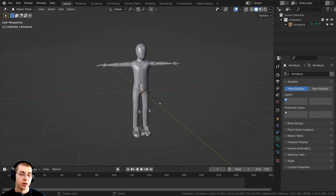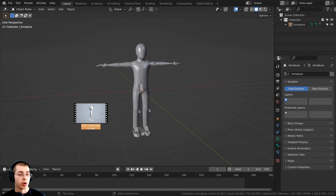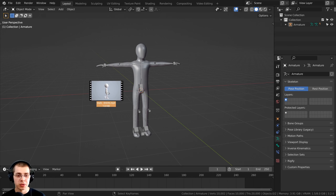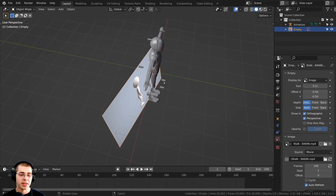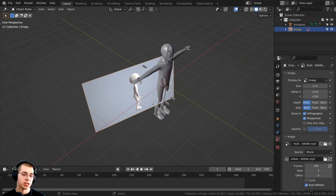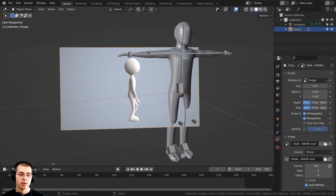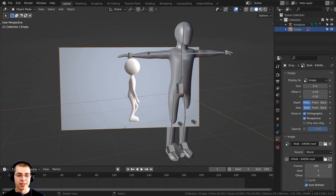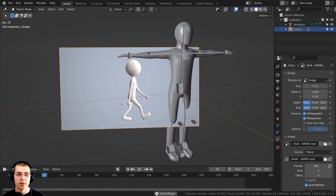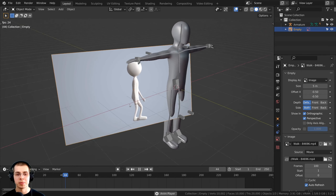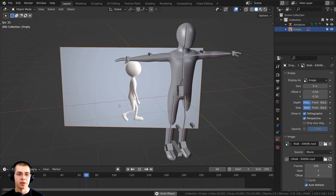To add in a reference video, you can just drag and drop the video from your file browser into Blender. When you do that, you can see that the reference image is pointed right at you. If you press the spacebar to play the timeline, it's going to play the video.